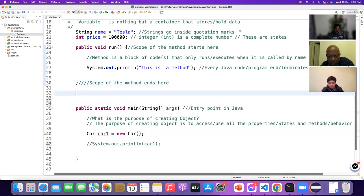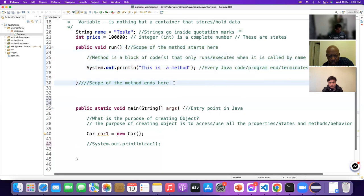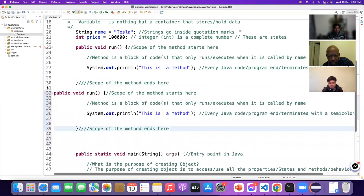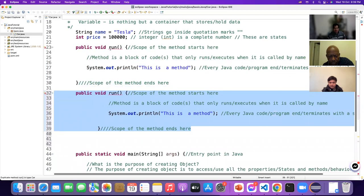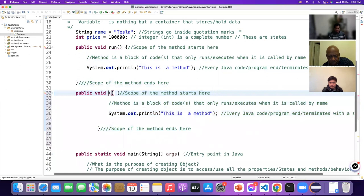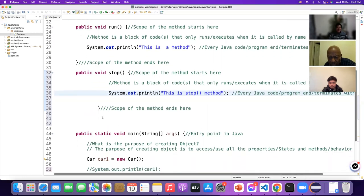A method can be any number — we can have 50 or 100 methods inside a class depending on how big the application is. Let me copy this method. I just copy with Ctrl+C and Ctrl+V. There's a red mark because you cannot use the same method name, so I'll rename it — for example, 'stop' — this is the stop method.